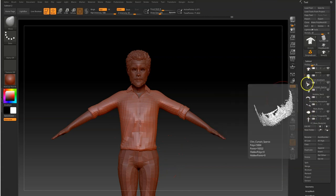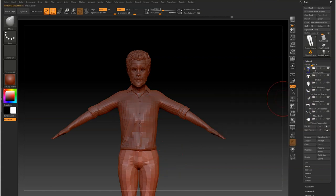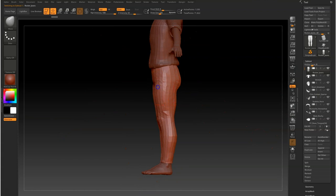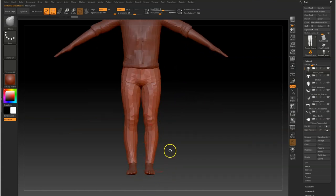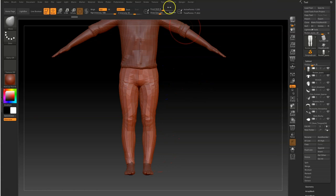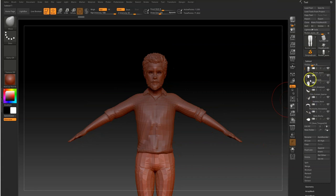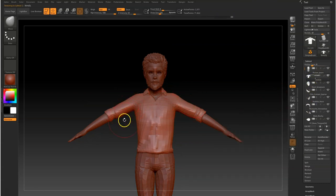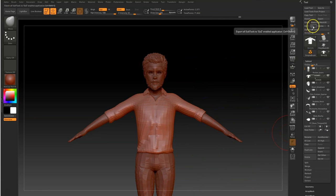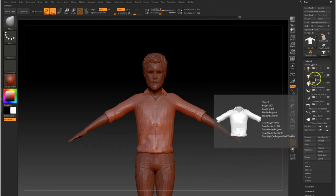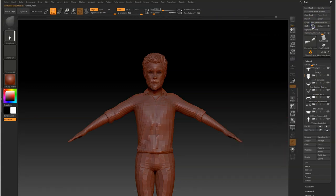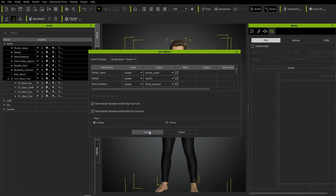Then move on to the trousers — they're pretty standard so not much need to do there, just a little play around to smooth things off. Now we can send this back. If you just press GoZ it's going to send back one subtool; press all and it's going to send back everything. We want to update.